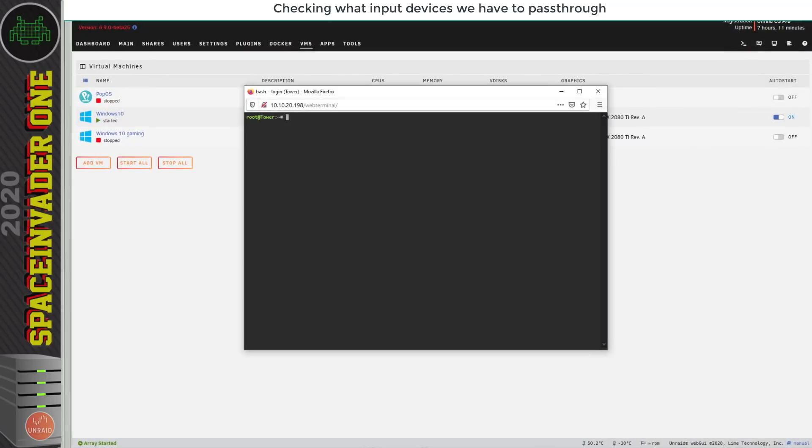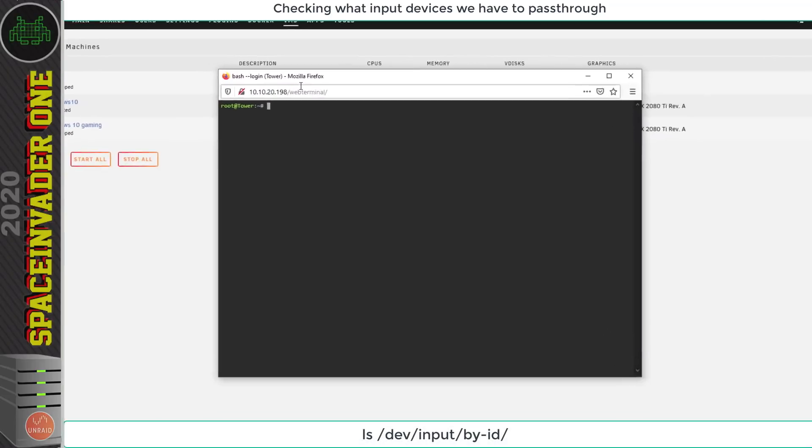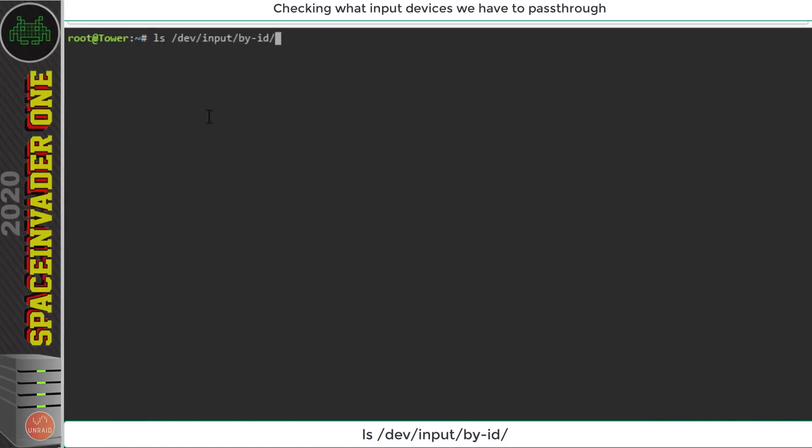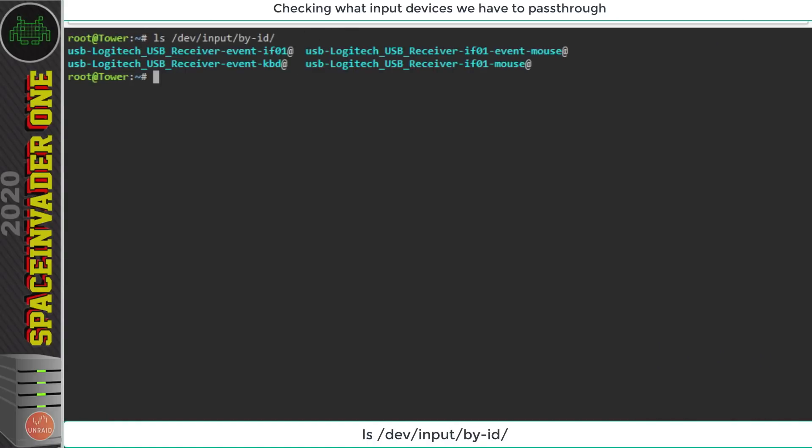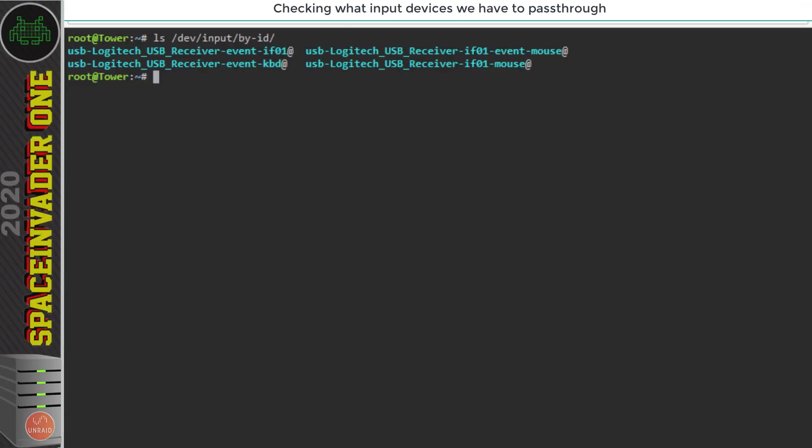So firstly let's open up a terminal window and I'm going to list the input devices by their id by running this command ls /dev/input/by-id. Now I've got a wireless Logitech USB keyboard and mouse dongle plugged in at the moment but you can see here it's listing four things. So how do you know what's what?